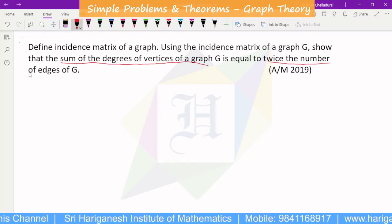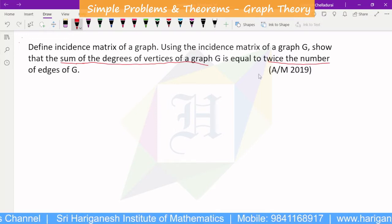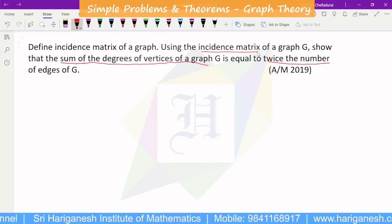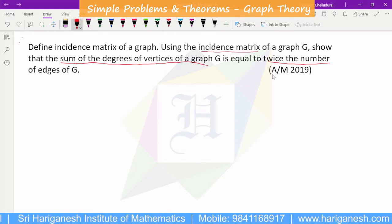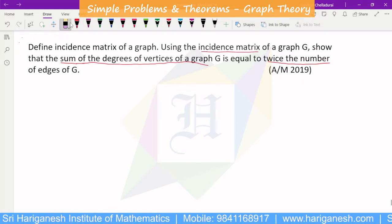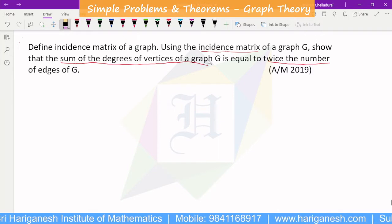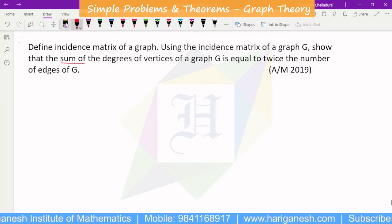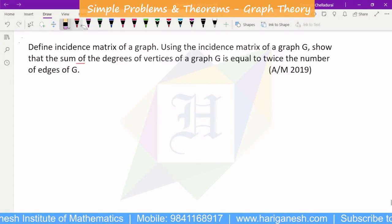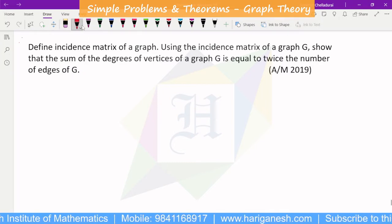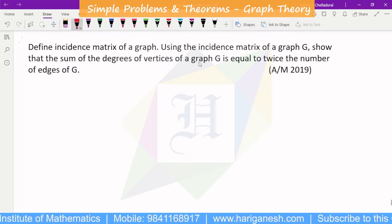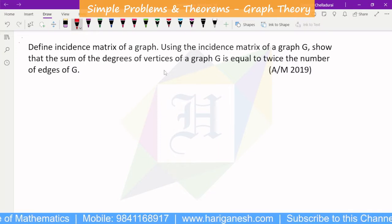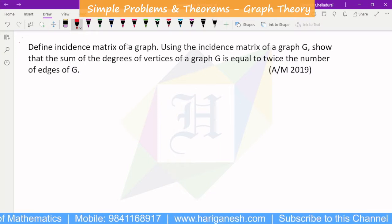We have already proved the handshaking theorem, and now the incidence matrix will be used to derive it. If you are talking about the incidence matrix, we already have a definition, but we have to show you an example.